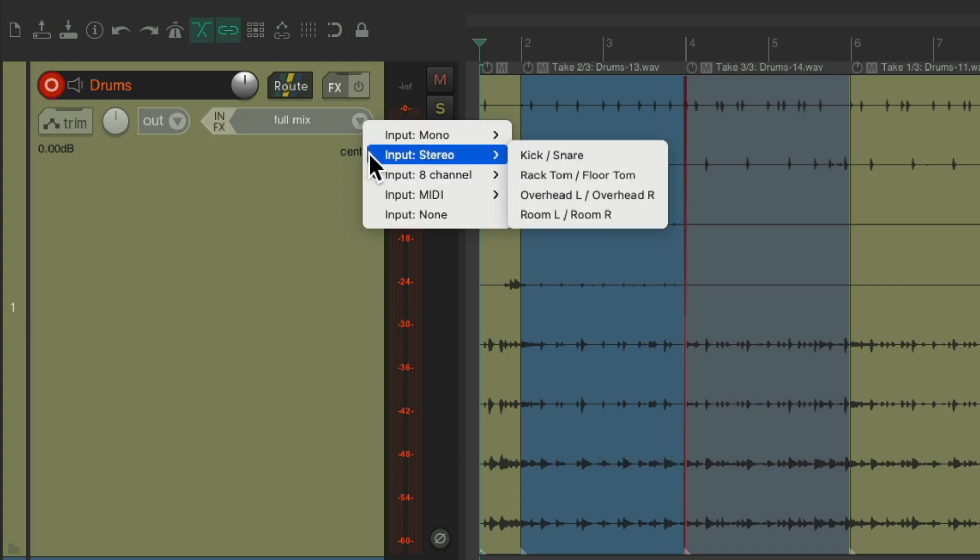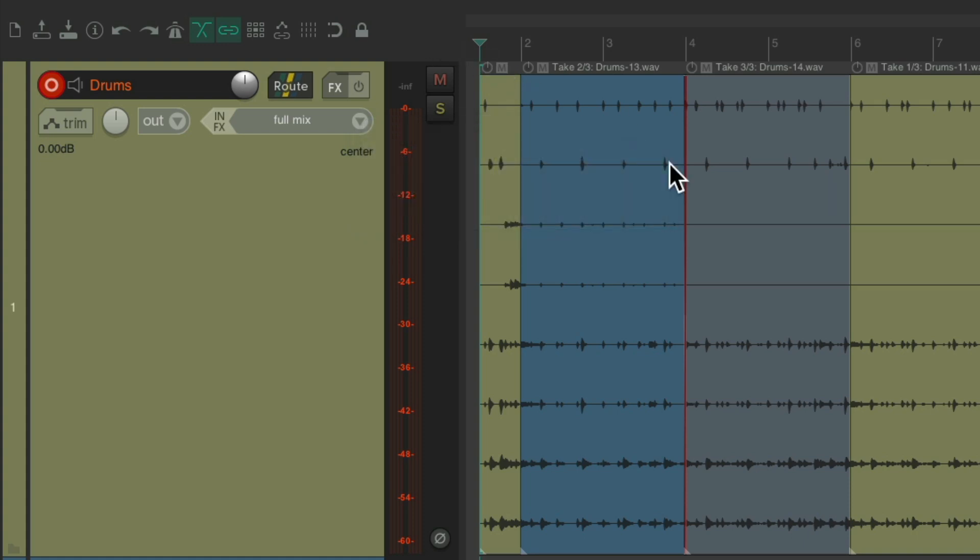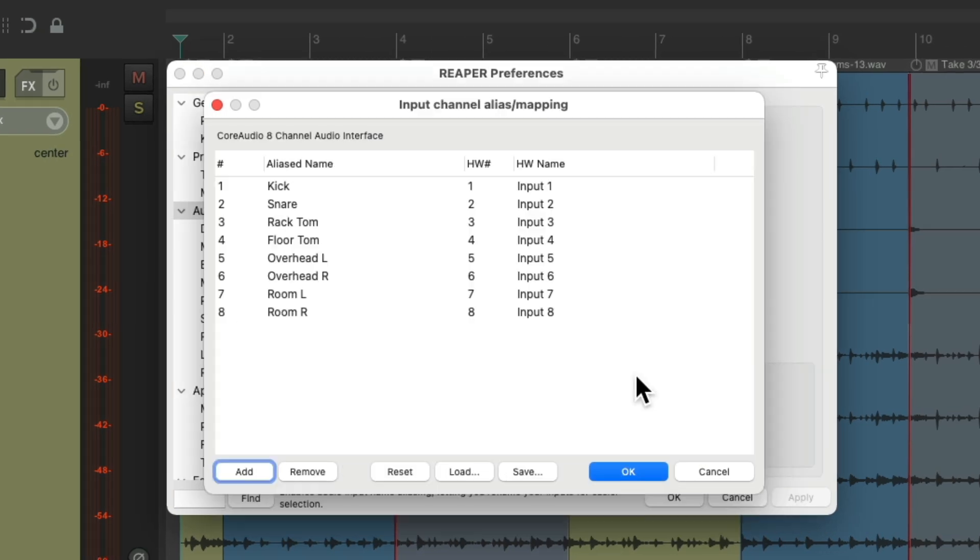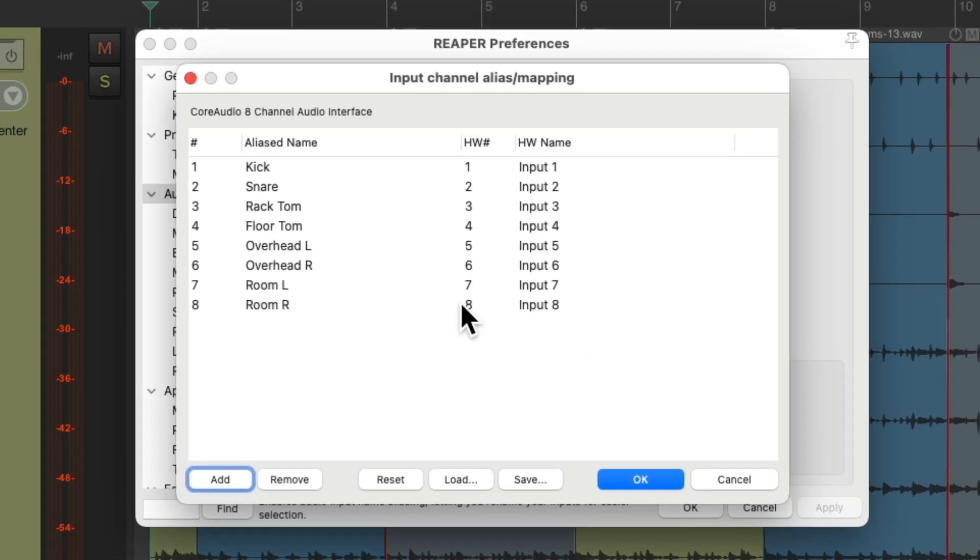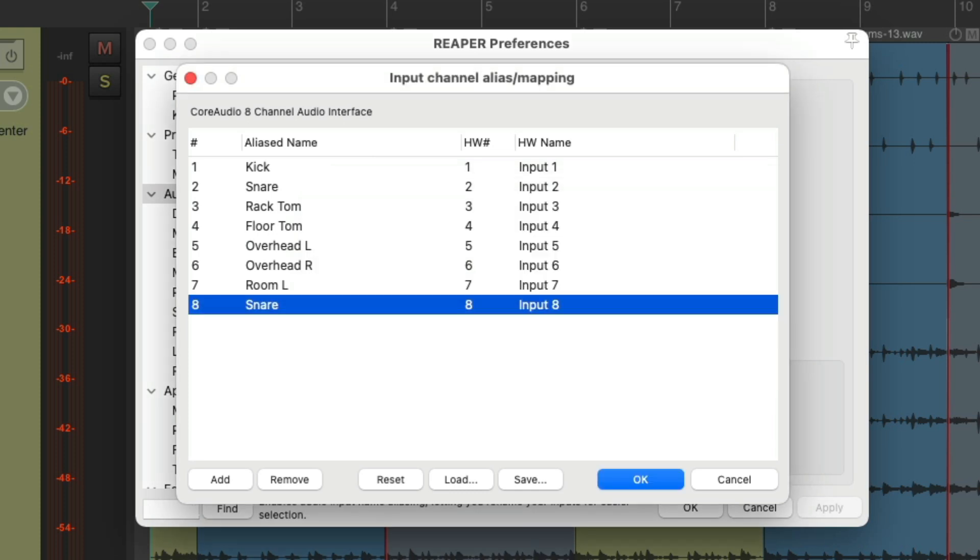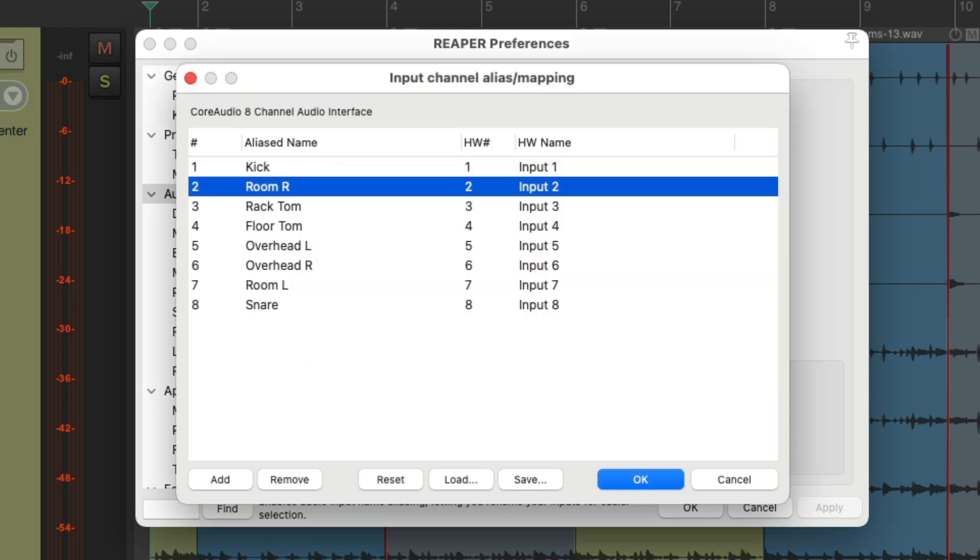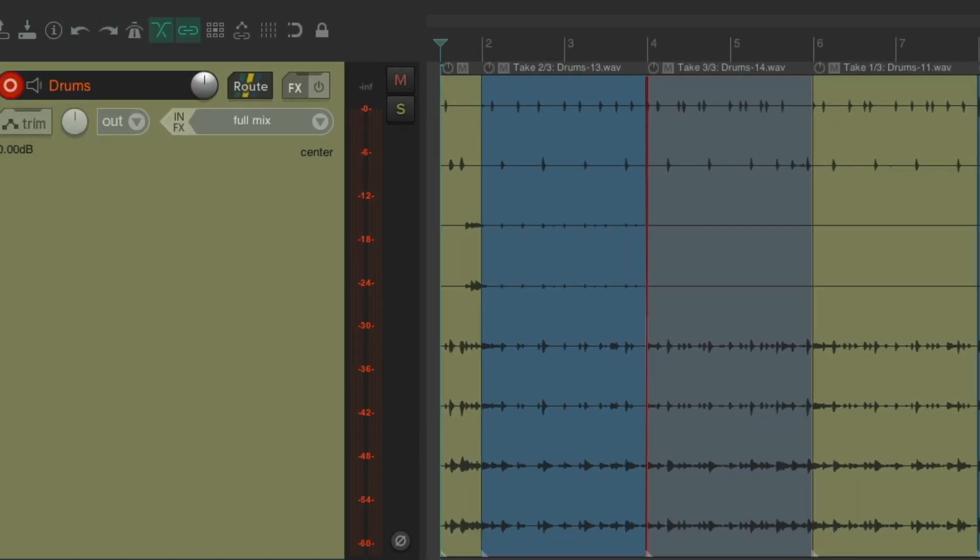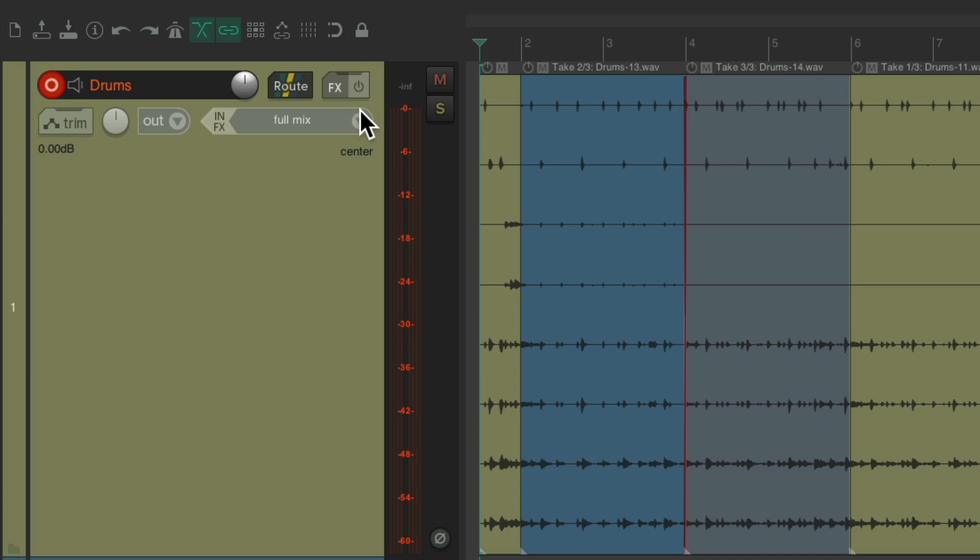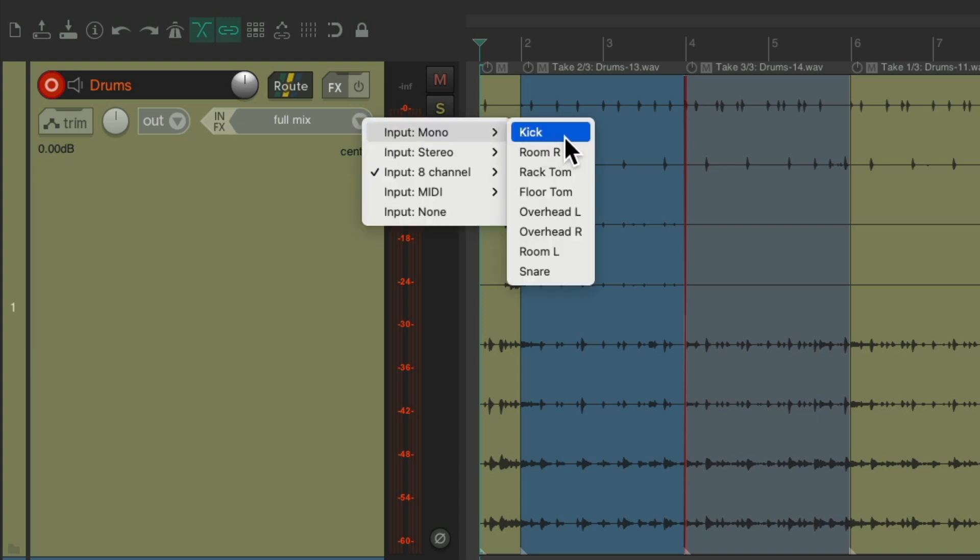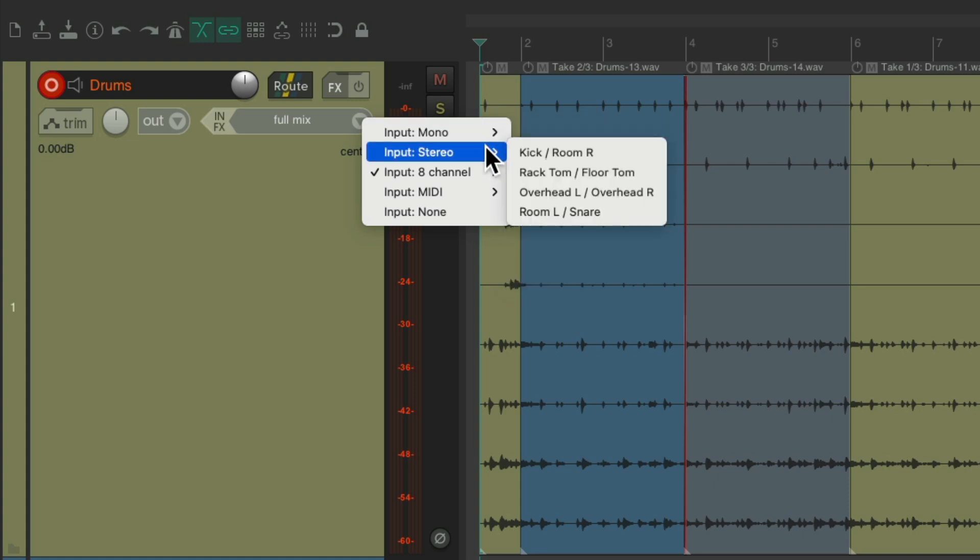Giving me less options in here. Let's say we plugged in our mics to our audio interface in a different order. Maybe the snare mic we plugged into input eight and the room mic right into input two.